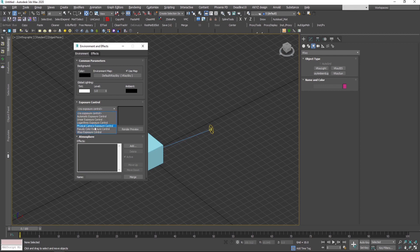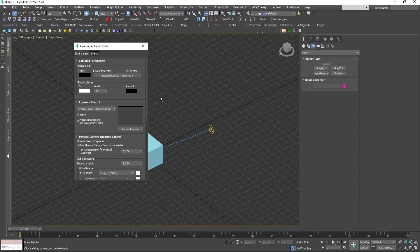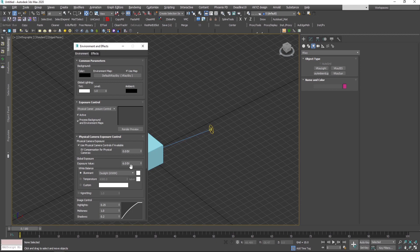And here under global exposure I will press 13, enter, and I'll close it.